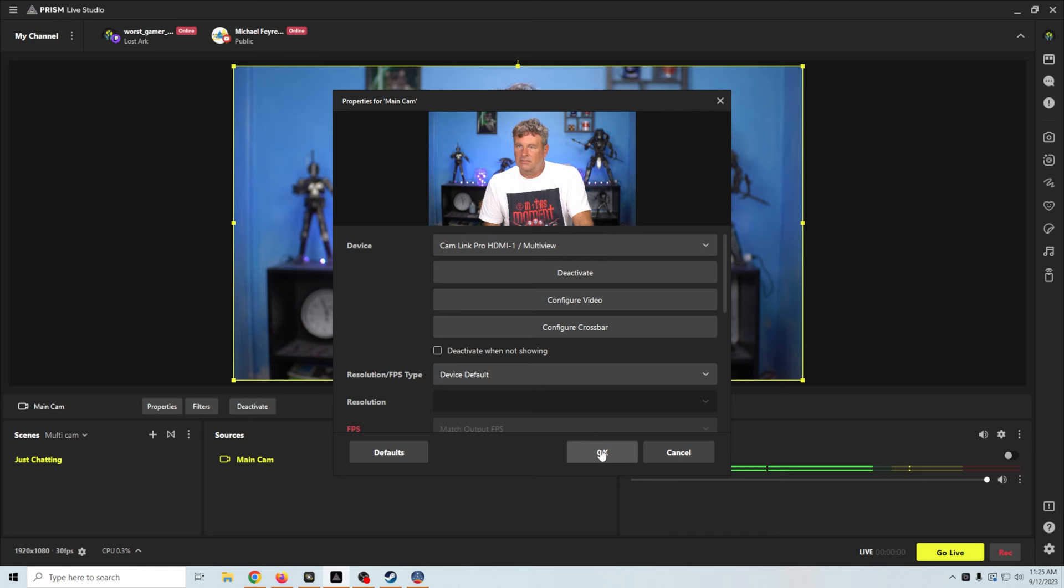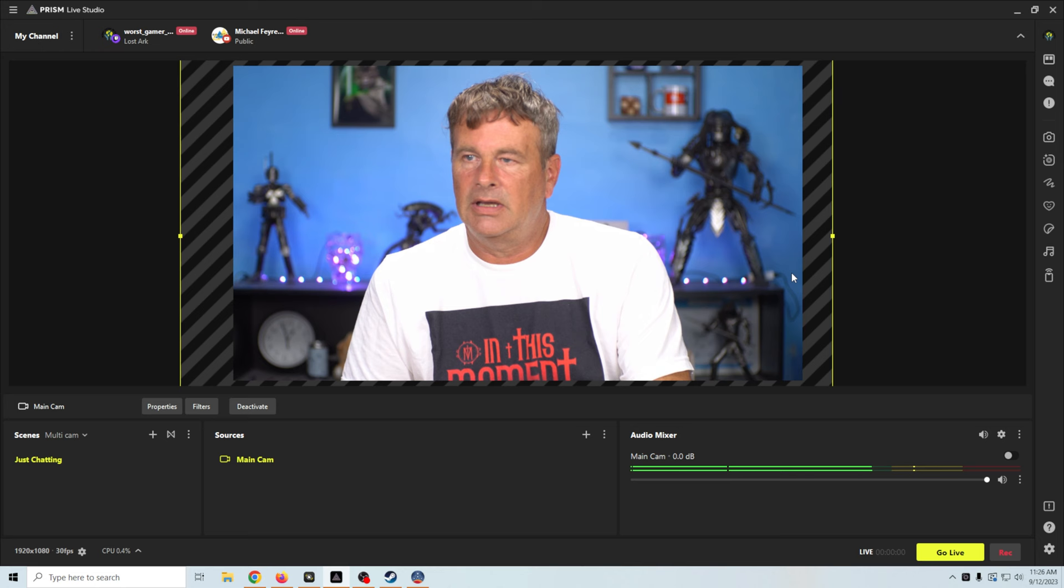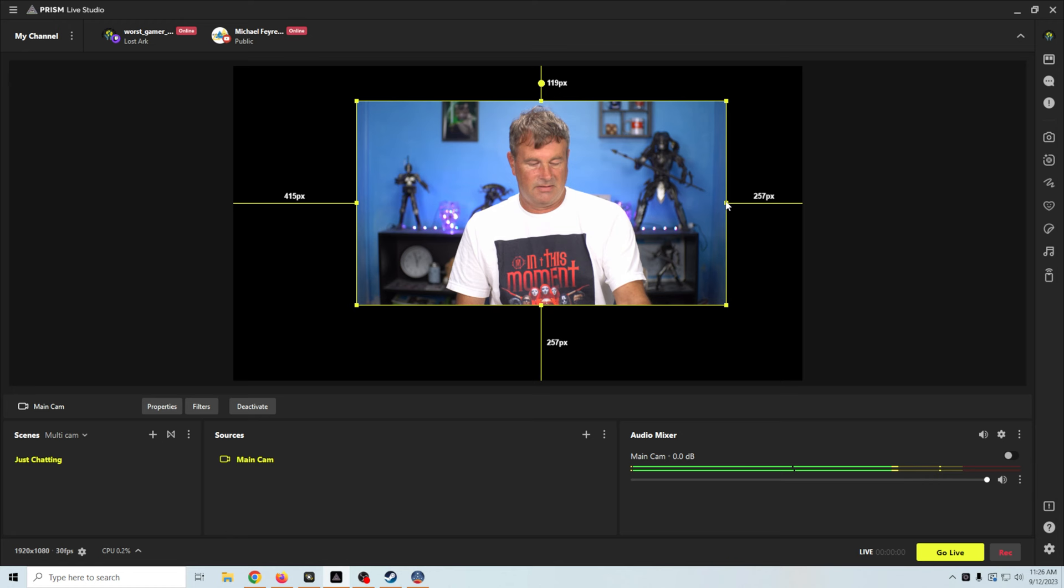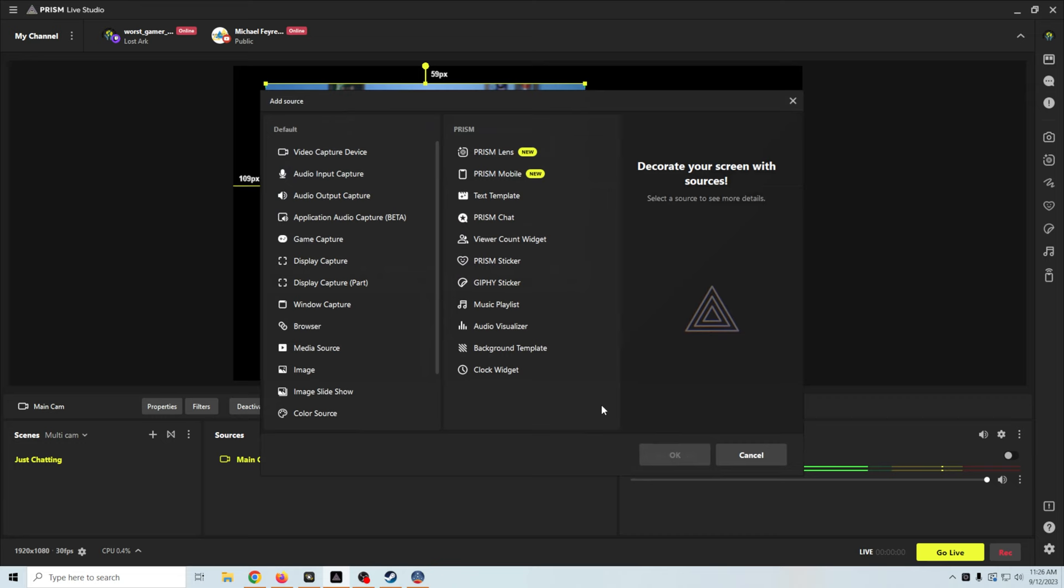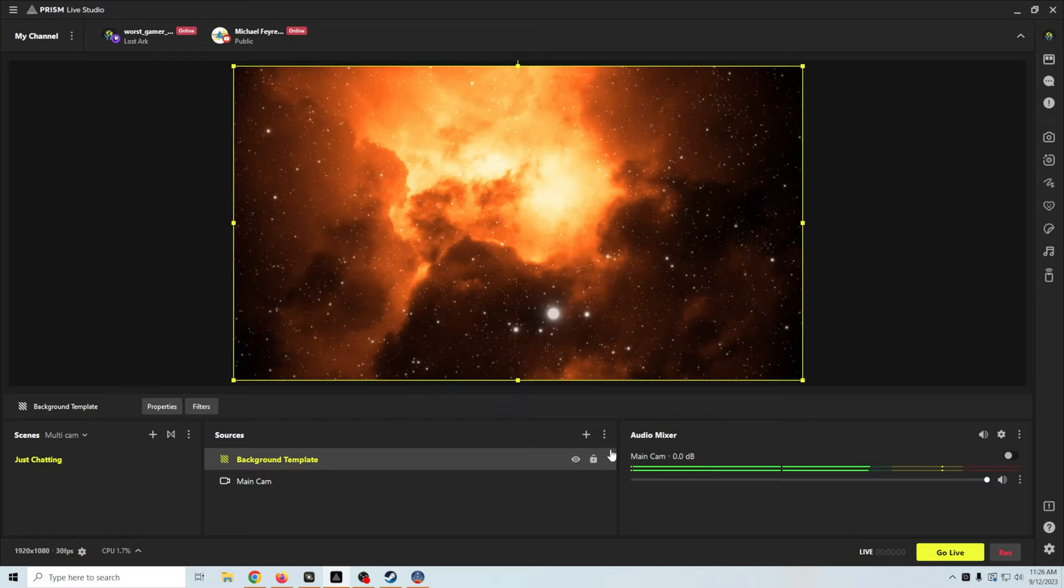We're going to select our Cam Link Multi right here and click OK. I'm just going to adjust our camera a little bit. Actually, I'm going to hold down the Alt key, crop this up some. Crop out the corners of the room a little bit. Maybe crop a little on the bottom half.